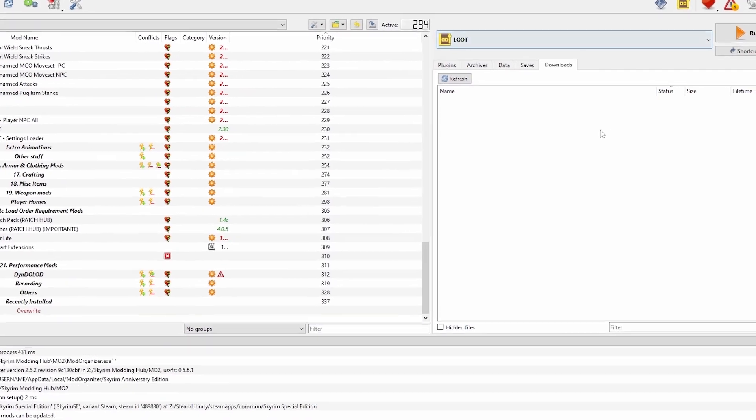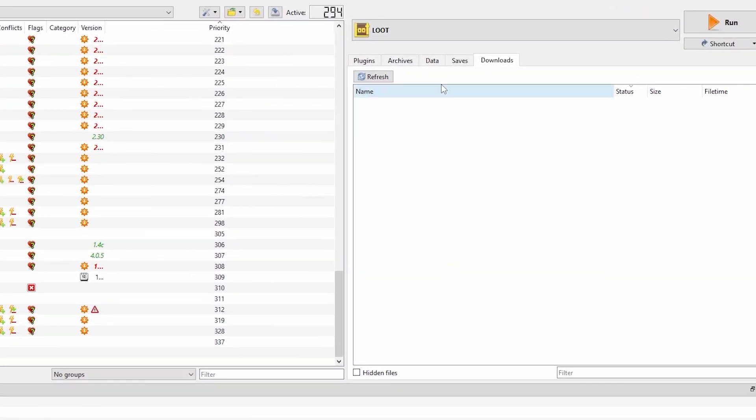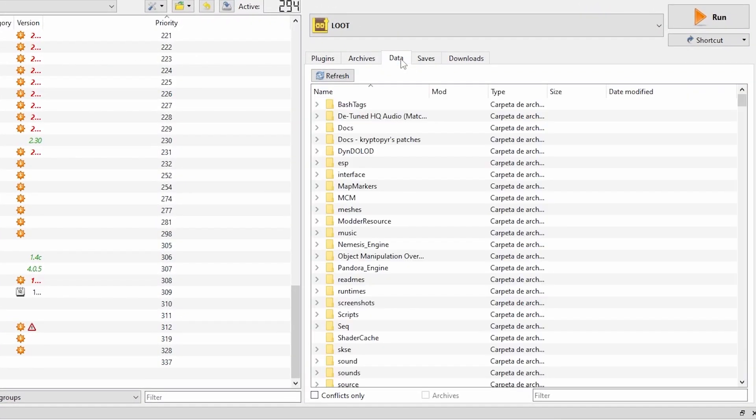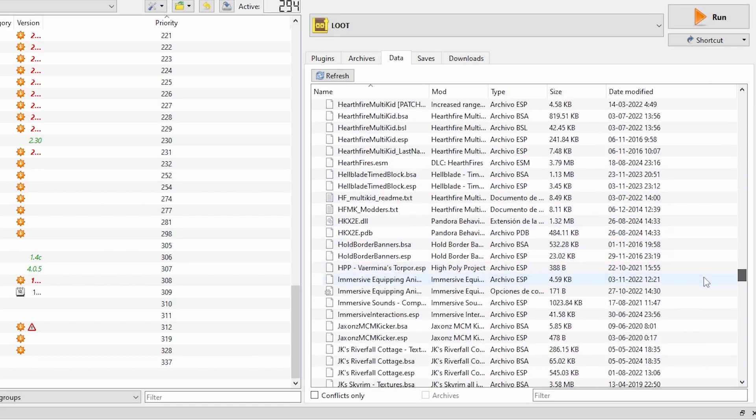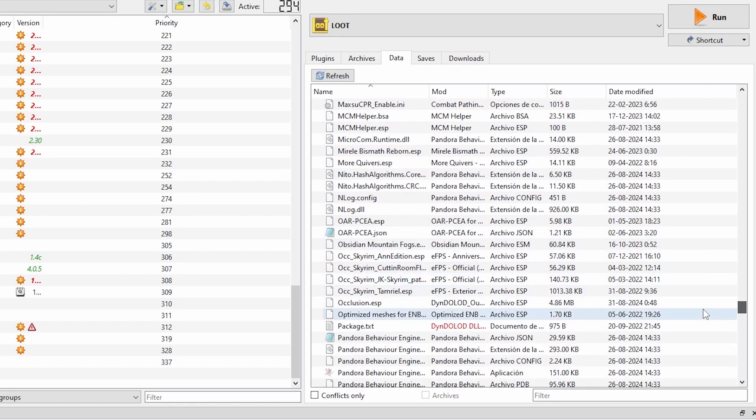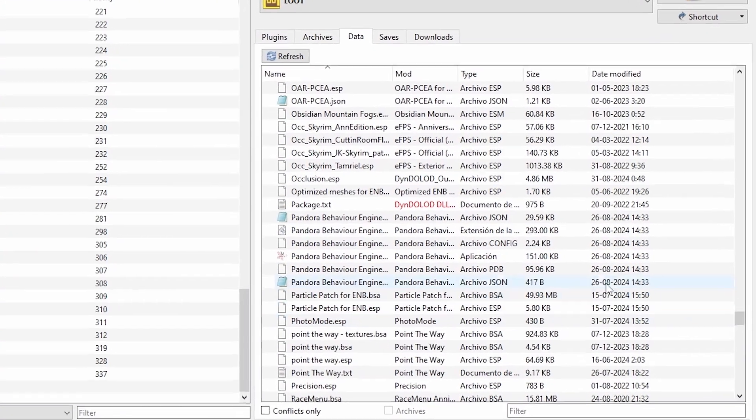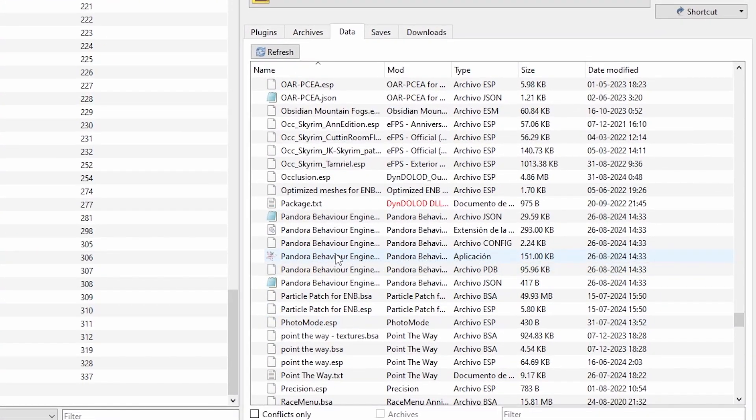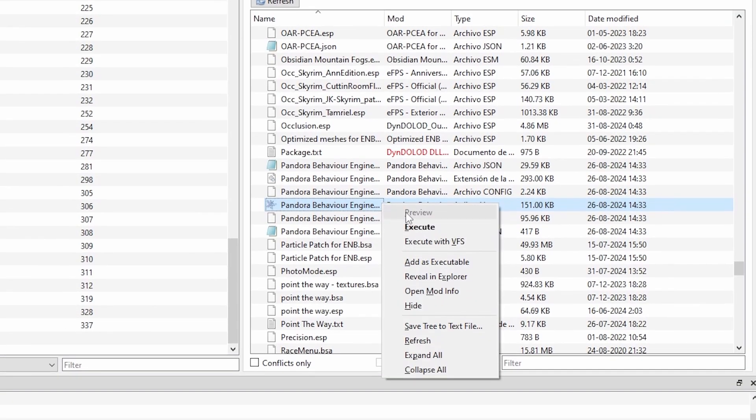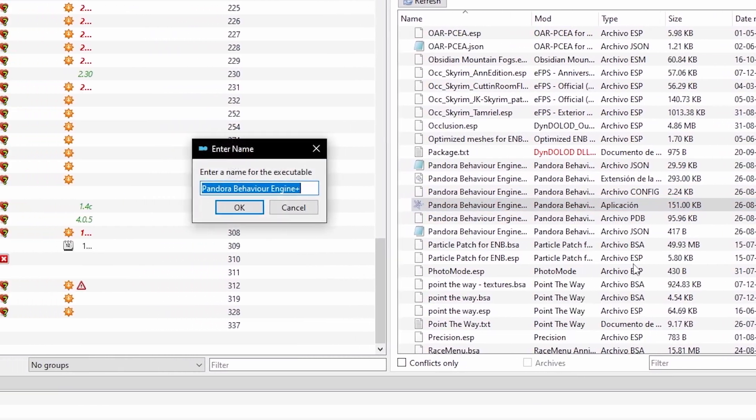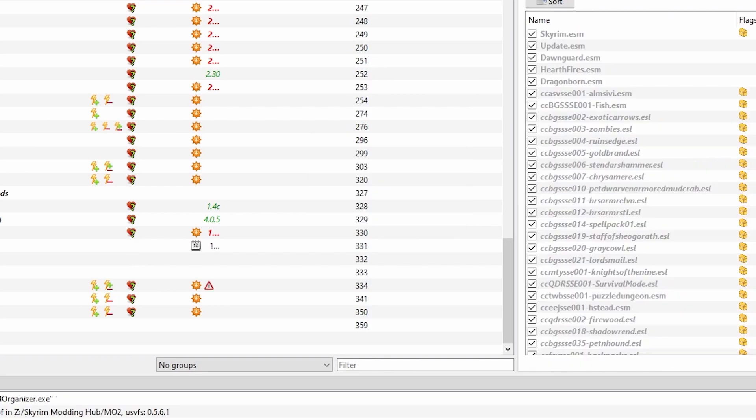Now in the right-hand pane, navigate to the Data tab. Scroll past these folders all the way down until you see Pandora Behaviour Engine. You will want to find the one with the pink butterfly logo next to it listed as an application. Now right-click on it and select Add as executable. Click OK to the name.